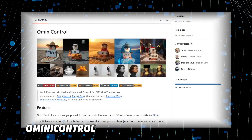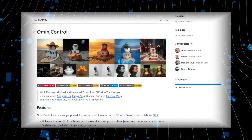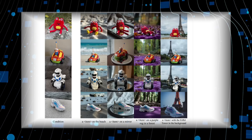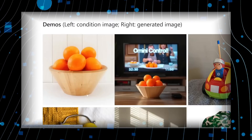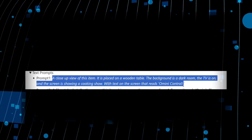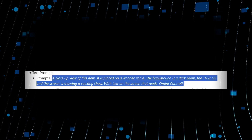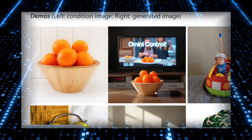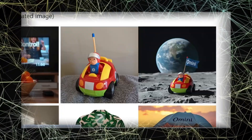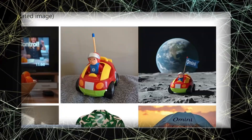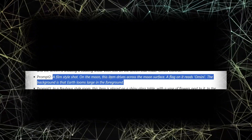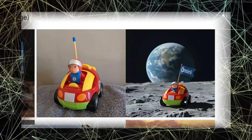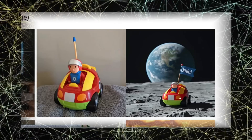Next, let's dive into Omni Control, another groundbreaking AI tool. Omni Control is a style transfer AI — it takes an input image of an object and places it into a new scene based on your text prompt. For instance, give it an image of an orange in a bowl and prompt a close-up view on a wooden table in a dark room with the TV on showing a cooking show. Omni Control seamlessly integrates the orange and bowl into that scene. Another example: an image of a toy car with the prompt 'a film-style shot on the moon — this item drives across the moon's surface, a flag on it reads Omni.' The car appears on the moon's surface with the specified flag. It's not perfect, but it preserves the car's details remarkably well.